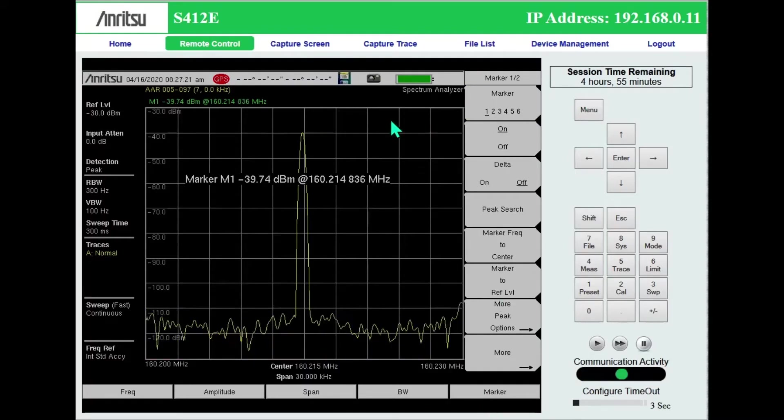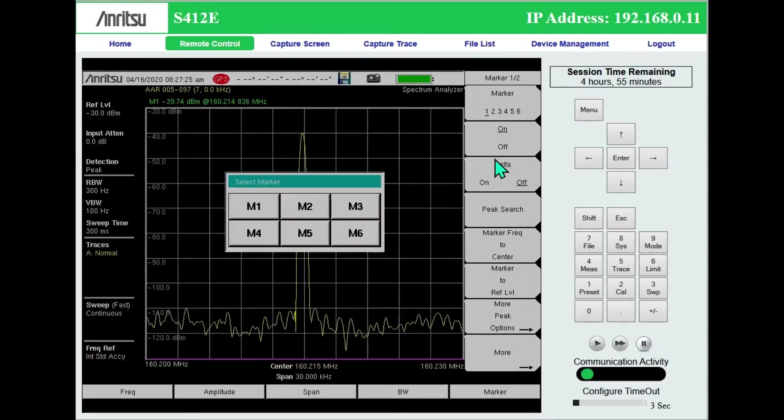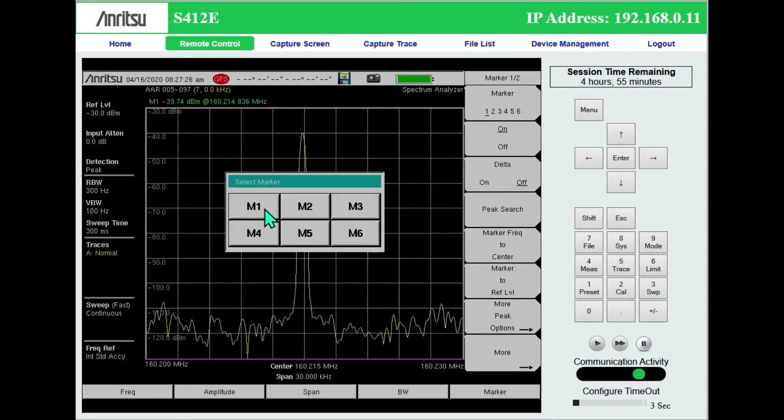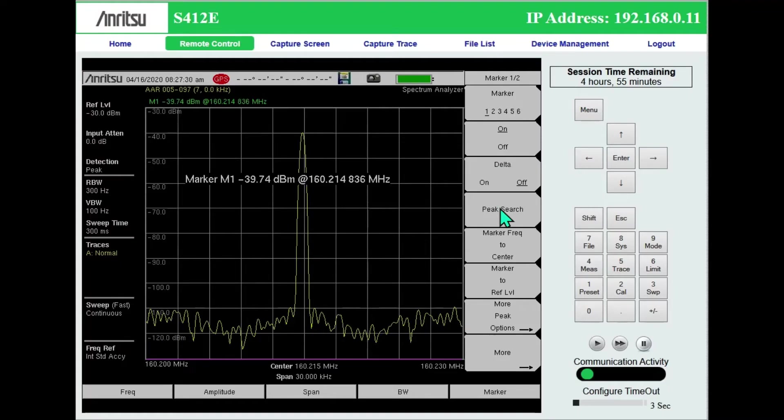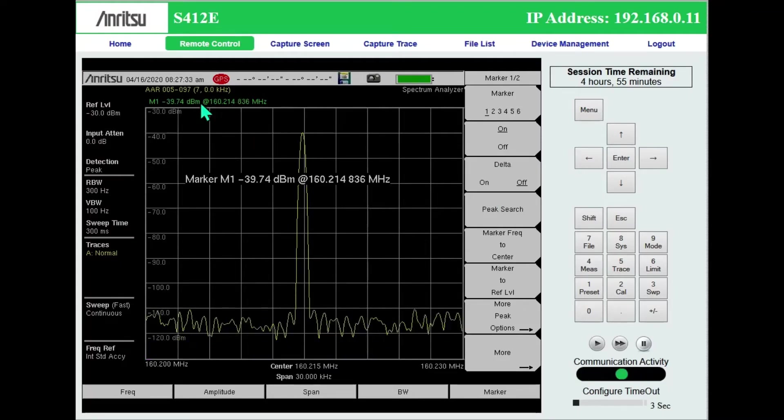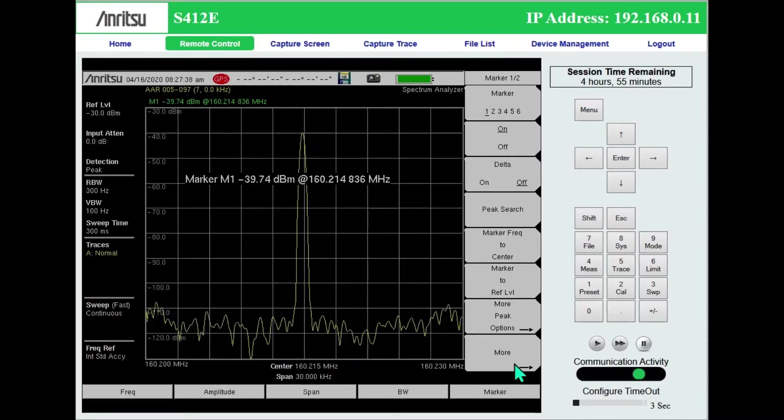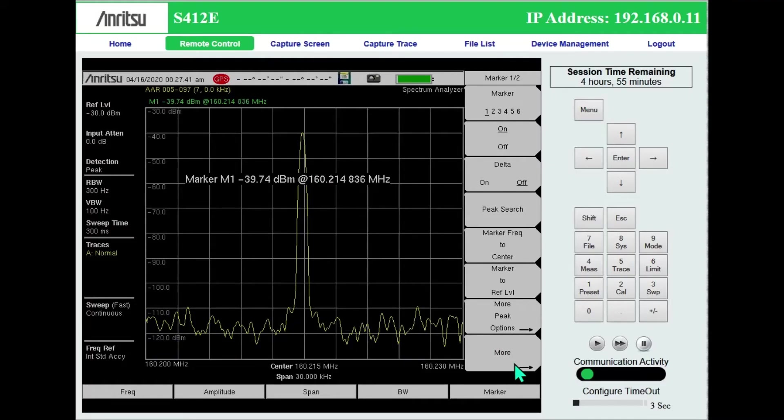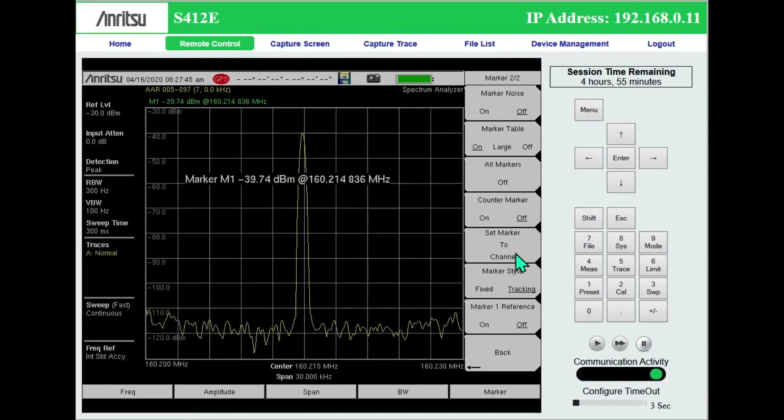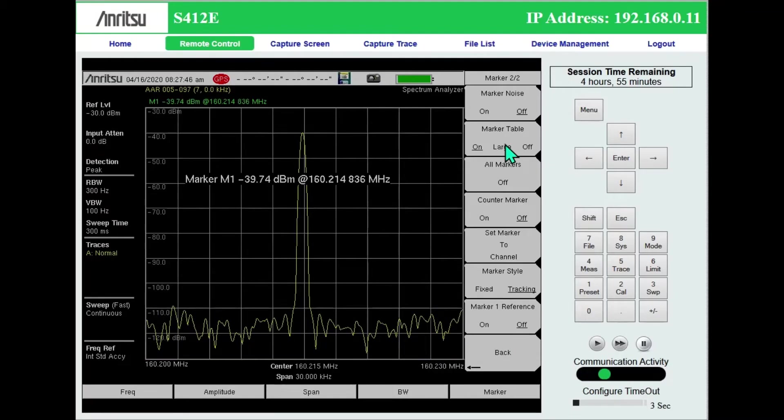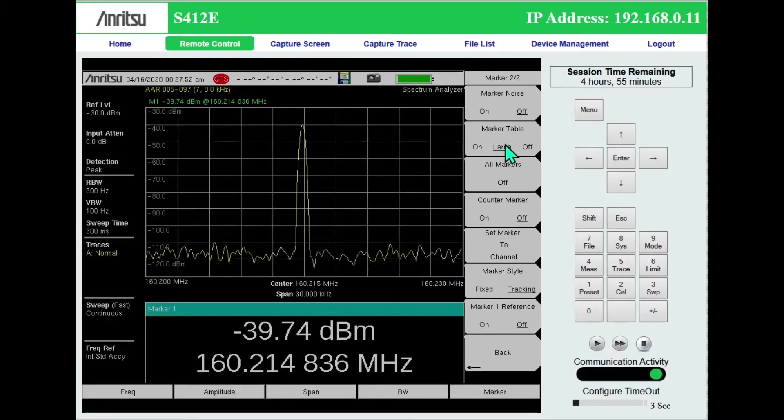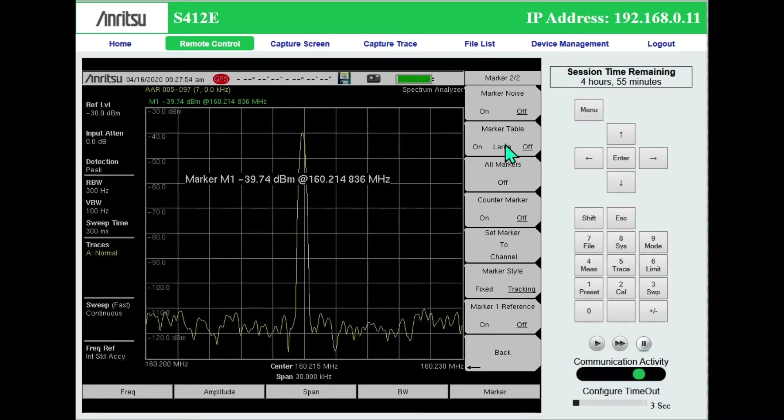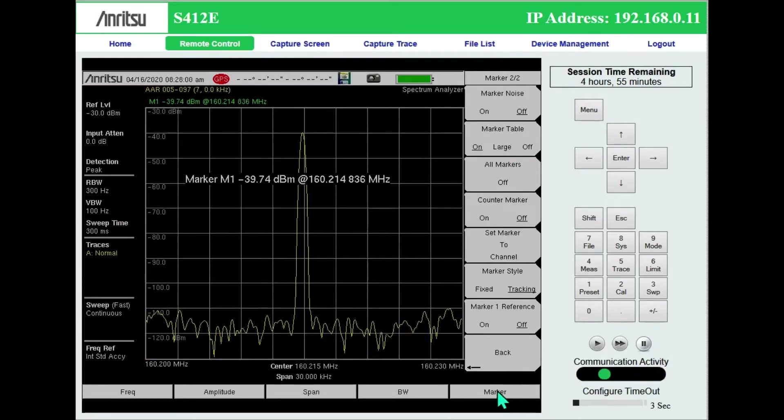Markers. We've got up to six markers. I go to marker one, press peak search, and that will center me on the 160.214836. And under more, I can also add a marker table. So you can play around with all that as well.